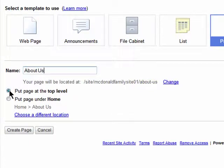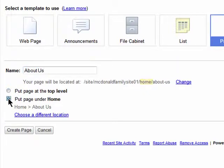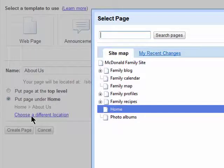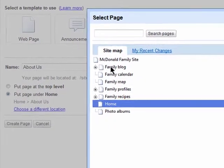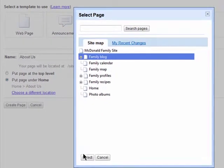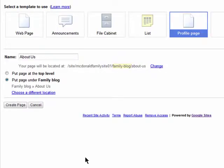You can choose the location where that page will live. You can add it to the top of the sidebar or place it under another page. Just select the location, click on Select, and then Create Page.